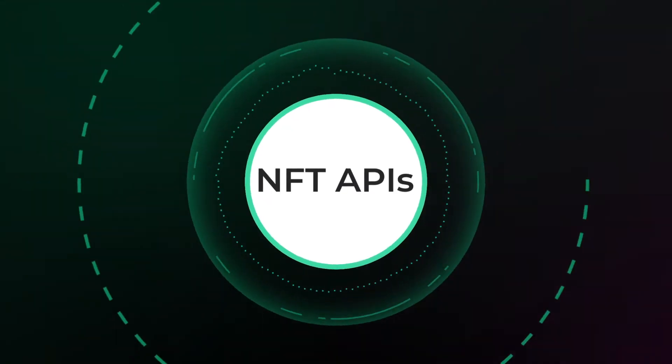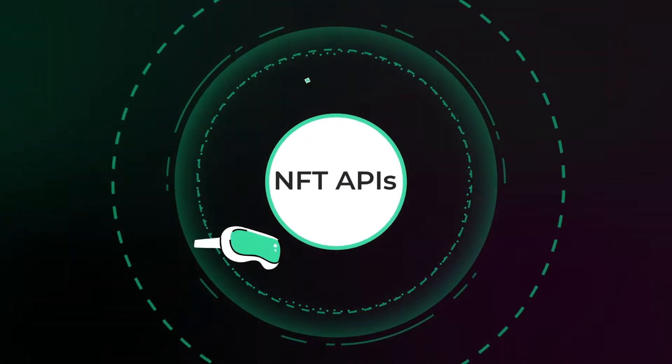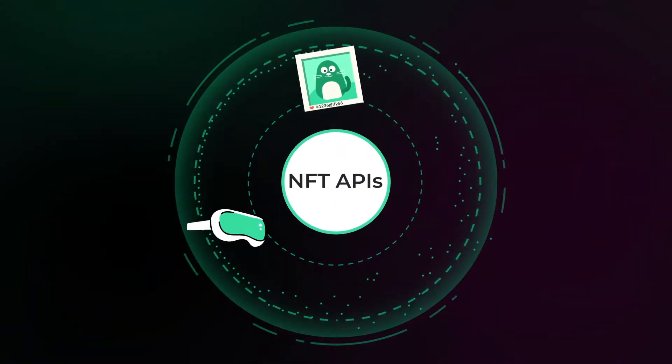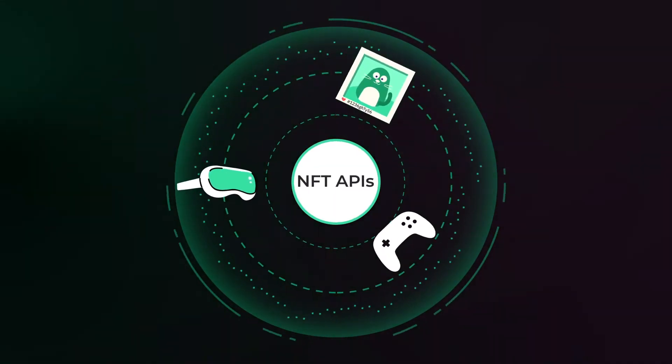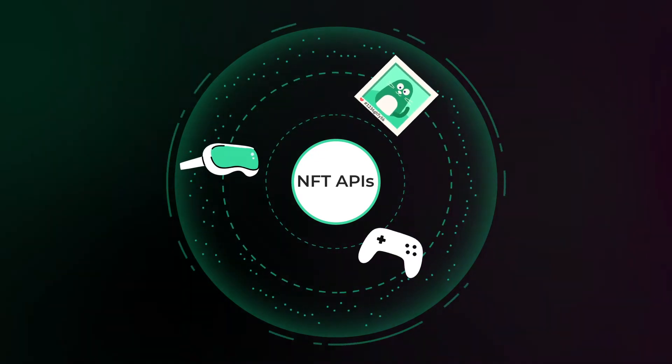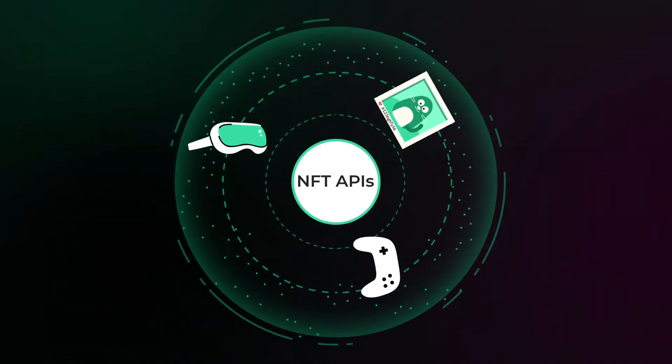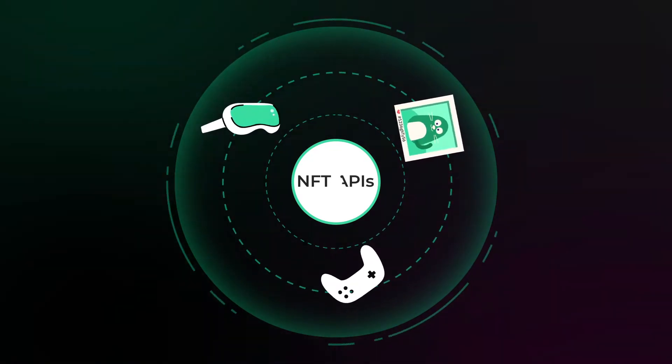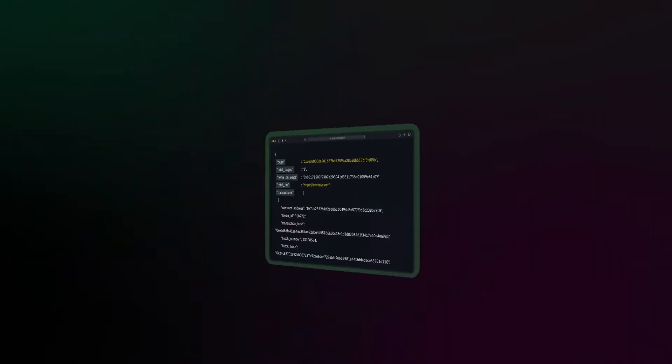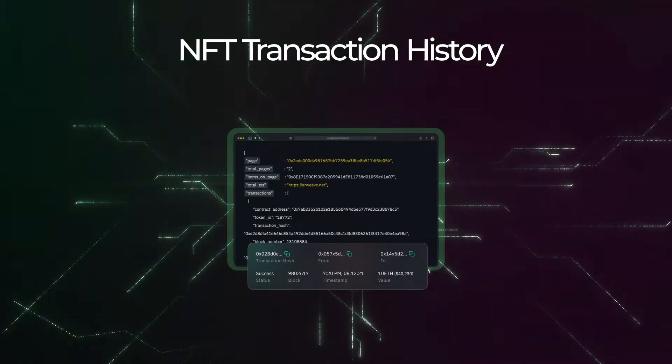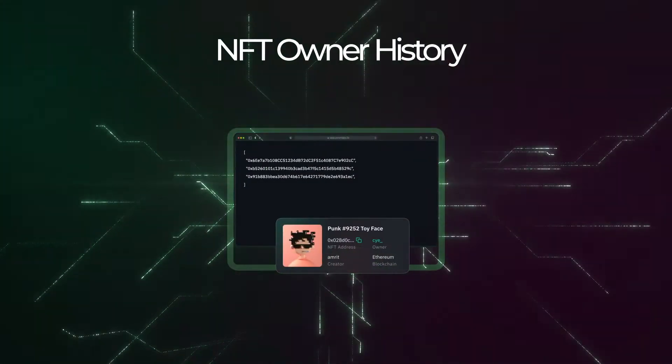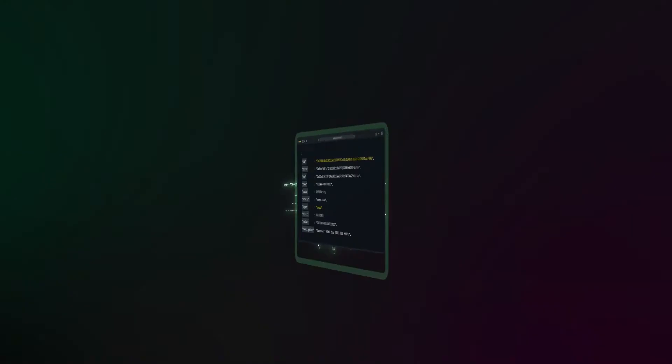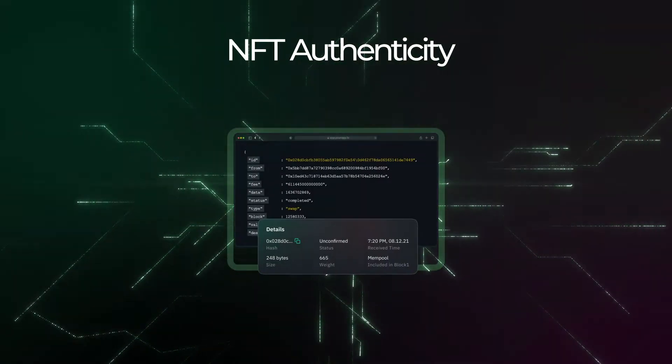Build the next metaverse NFT marketplace or P2E gaming platform with NFT APIs. Get decoded data related to NFT assets, NFT transaction history, NFT metadata, NFT owner history and NFT authenticity.